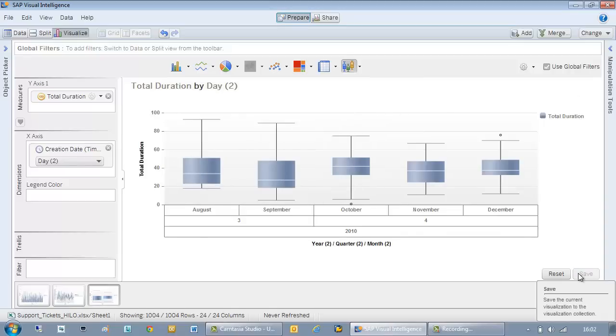Congratulations, you successfully used the convert to date feature and the difference in days formula.